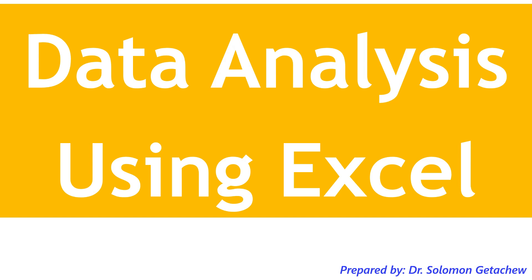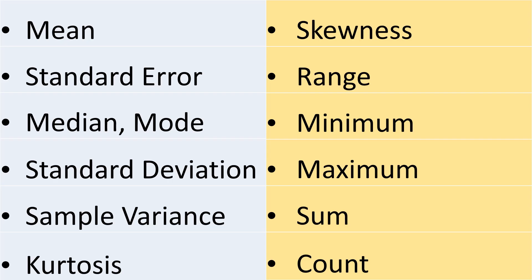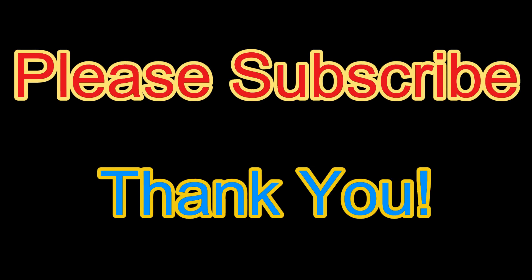I will explain how to analyze the descriptive statistics such as mean, mode, median, kurtosis, skewness, range, standard deviation, and so on as you see in this list using Microsoft Excel. Stay with me till the end of my discussion. And if you are new to my channel, please subscribe and hit the notification button to get future updates. Thank you.